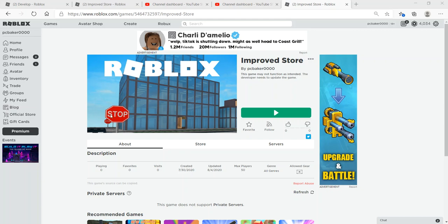In this video, I'm going to take my improved store and add a check to see if a player already owns the item before they can purchase it.